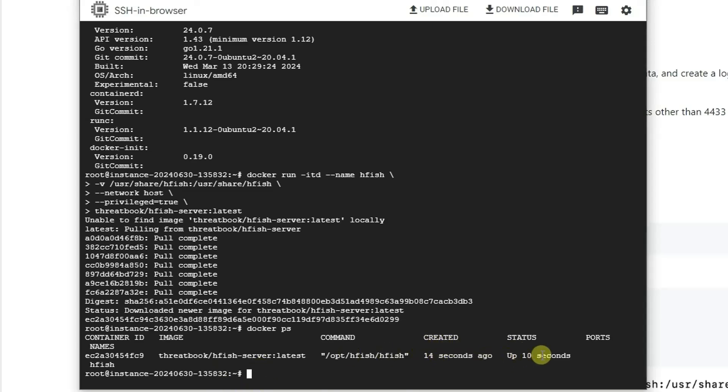Let's take a look, docker ps. This will show you the Docker. We can see the Docker has been created and the status is up for 10 seconds. Now we should be able to access it using the web interface using your browser to open the port 4433, that's the default port.